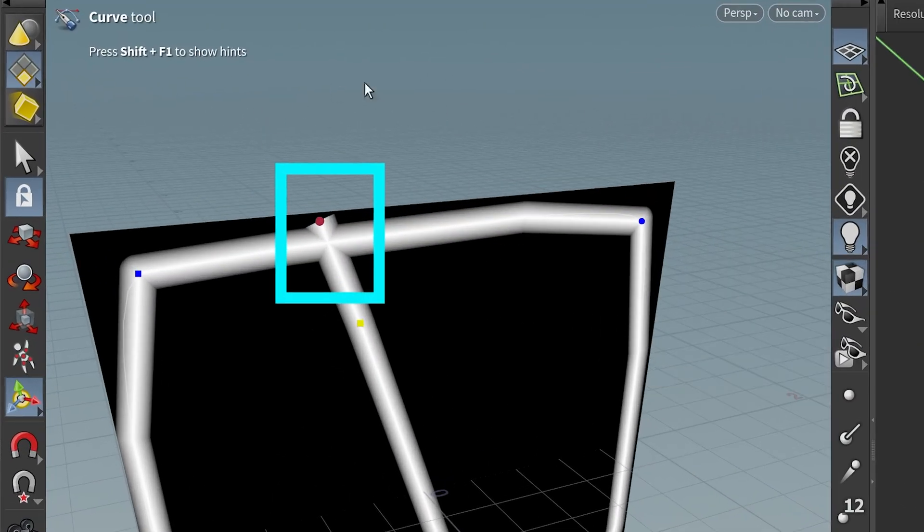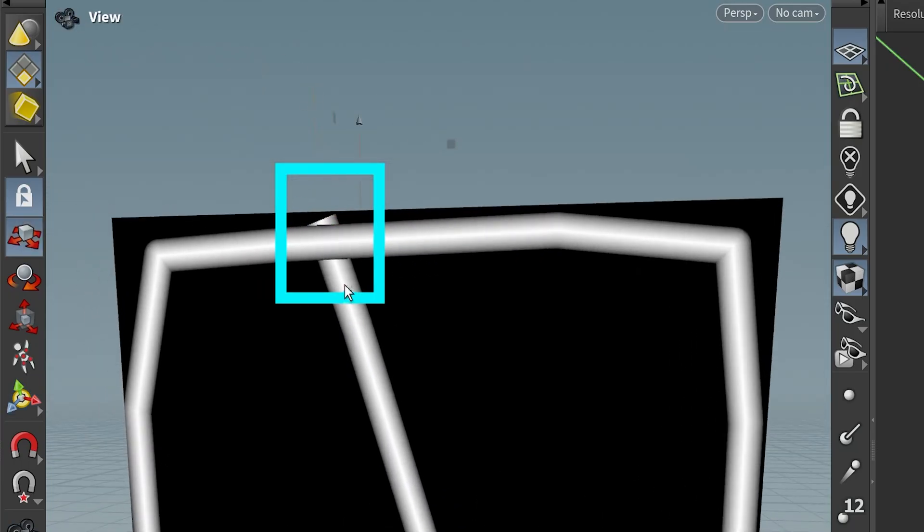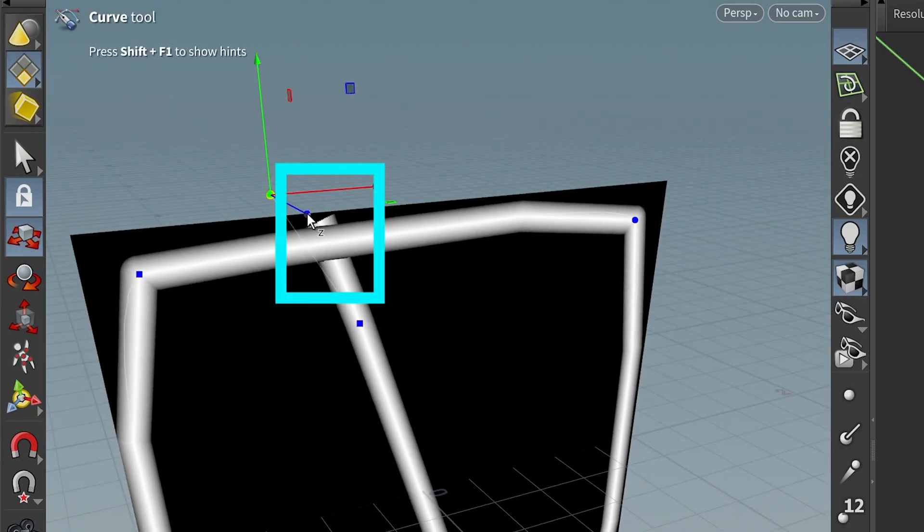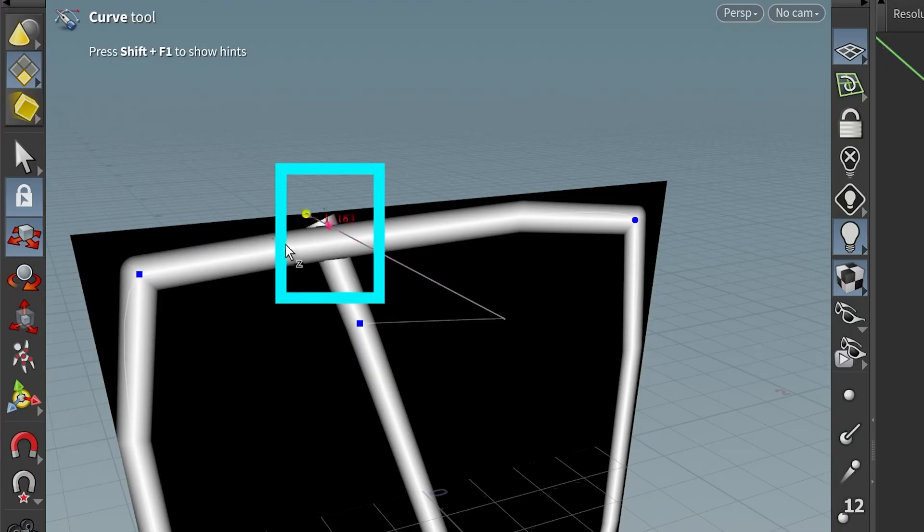Let me select this point, press T, and I'm going to push it back. You can see now it's behind this other curve. We can actually push it forward - it'll be in front of this curve.